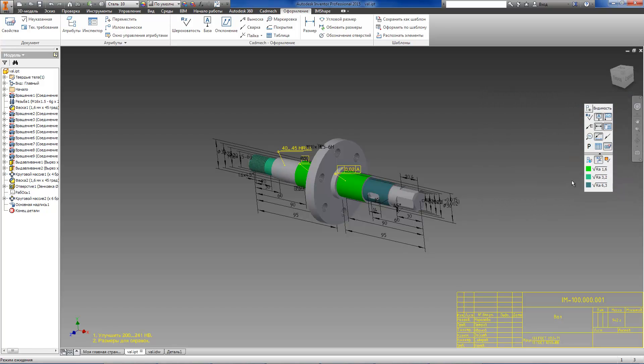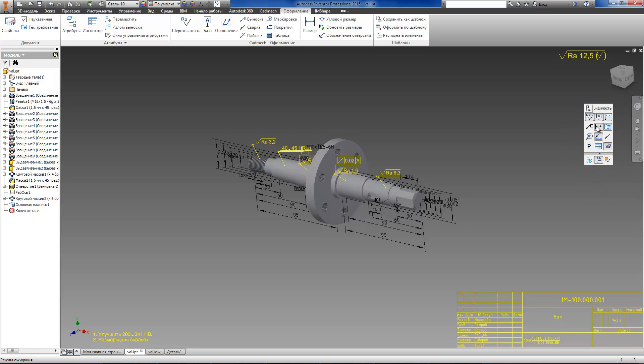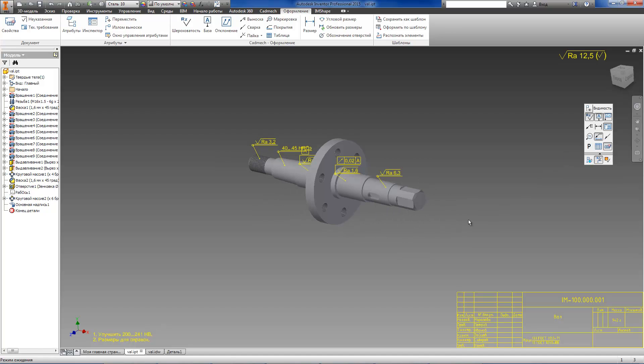Using toolbar commands you can switch the visibility of all annotations simultaneously and the visibility of each separate type: dimensions, technical requirements, roughness, etc.